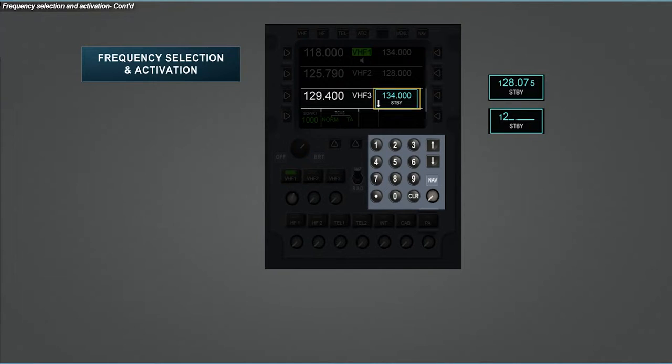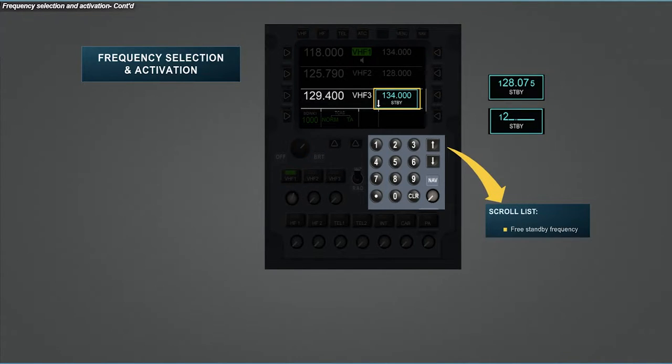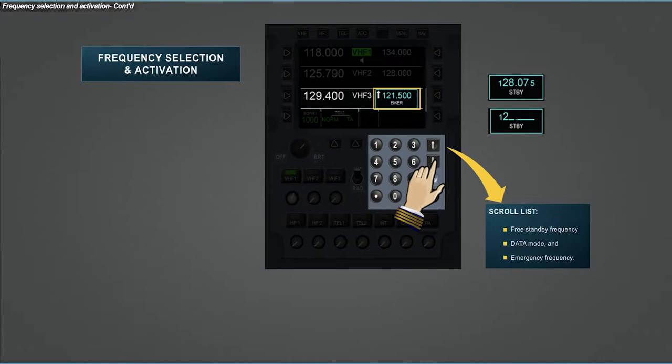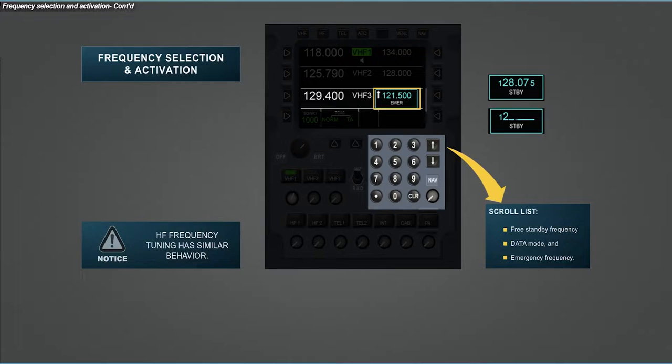A free standby frequency, data mode as second element, and emergency frequency. On the other hand, the HF frequency tuning integrates a similar behavior.